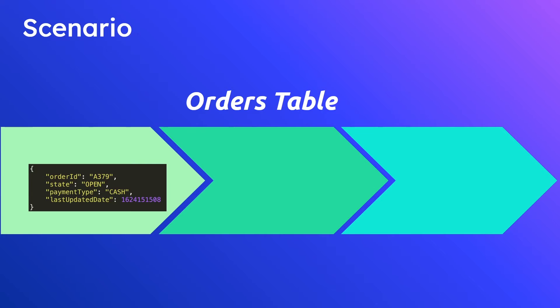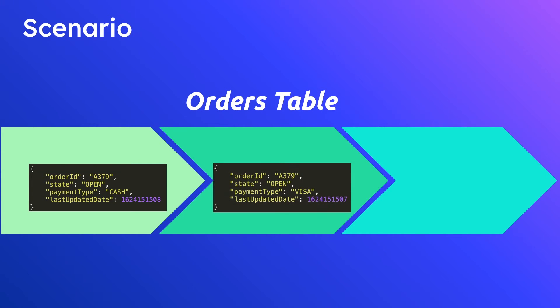A little while later an update happens to this particular order and something changes inside of it. I'll give you a second here to try and figure out what the difference is between these two things. But let me just help you out really quick. We can see that the payment type changed from cash to visa. That's fine. Maybe the customer called in and changed their payment type.